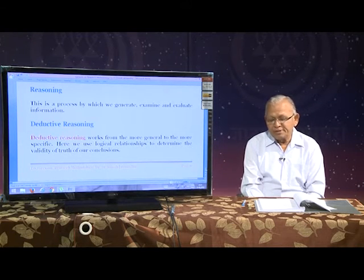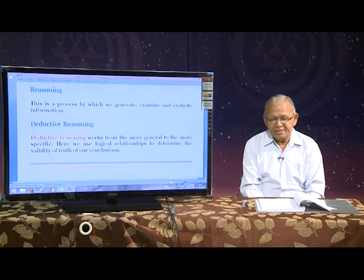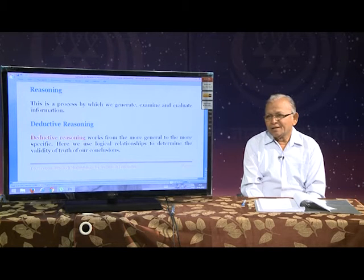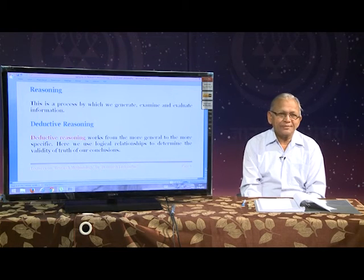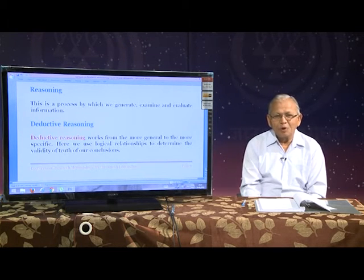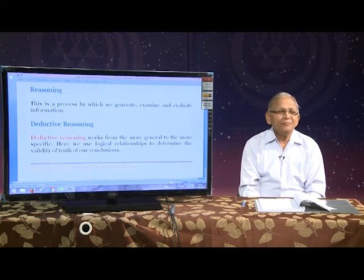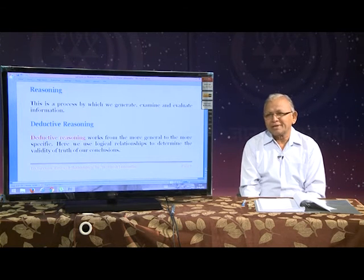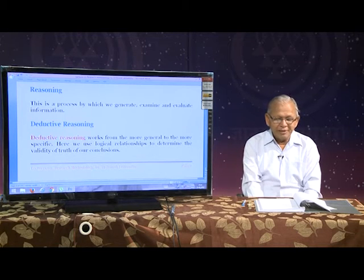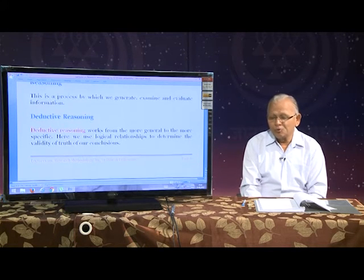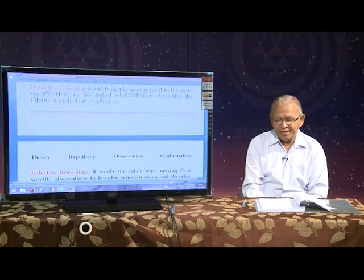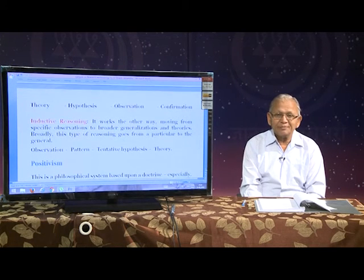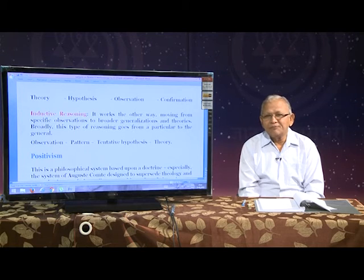Deductive reasoning works from the more general to the more specific. First we formulate a theory, after theory we go for hypothesis, after hypothesis we observe the phenomenon, and if the observation supports the hypothesis or theory, we confirm that it was correct. Inductive reasoning is just the opposite — it goes from specific observation to broader generalization and theorization. Here first we observe, then prepare a pattern, then frame a tentative hypothesis.